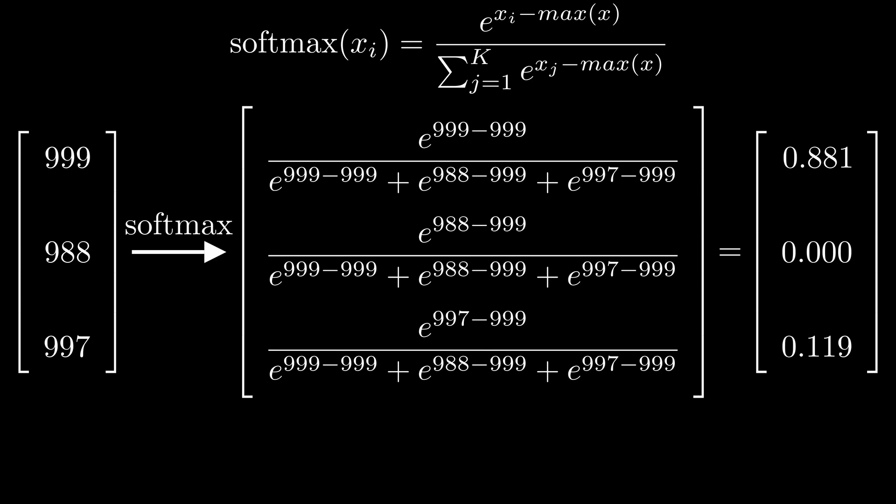The way to mitigate this is by subtracting the maximum of our vector from the exponent. That way the powers will always be negative and our values will remain in the range of 0 to 1.